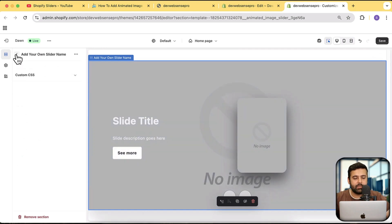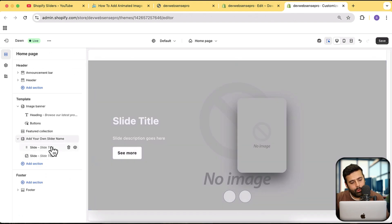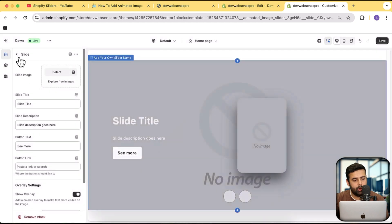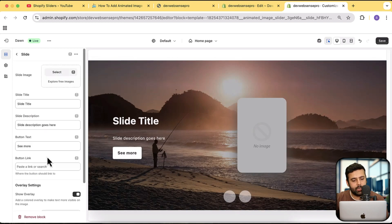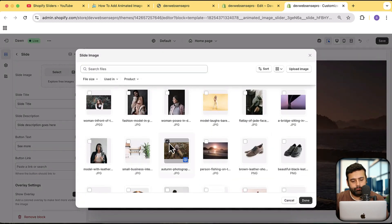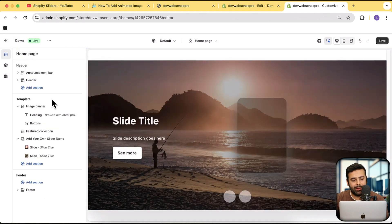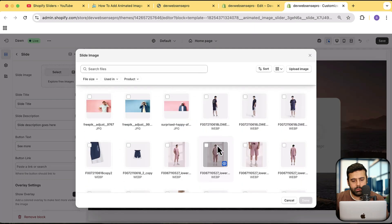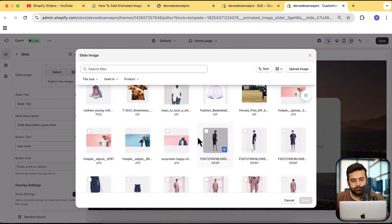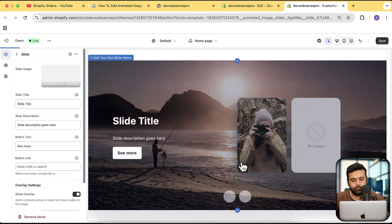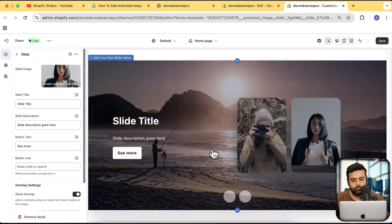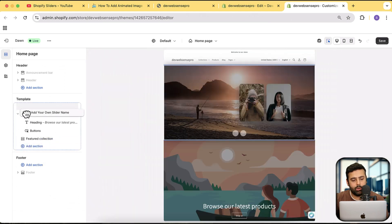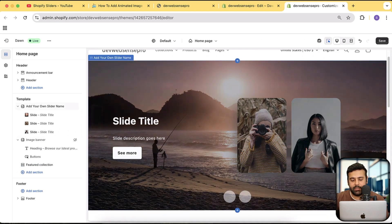Now I'm going to add some images for the slider. Select your first image, then add a second image. You can add your product images, collection images, or any other images you want to display on your store. We now have three image slides. Scroll to the top to see how it looks, hide the default image banner, and click Save.